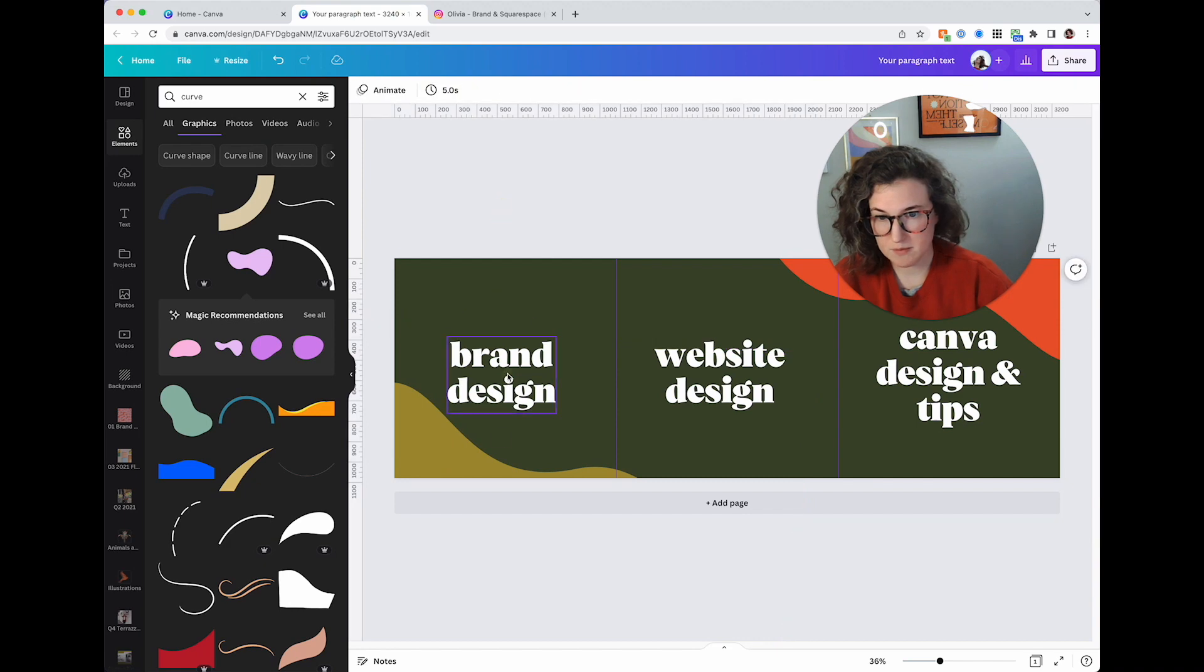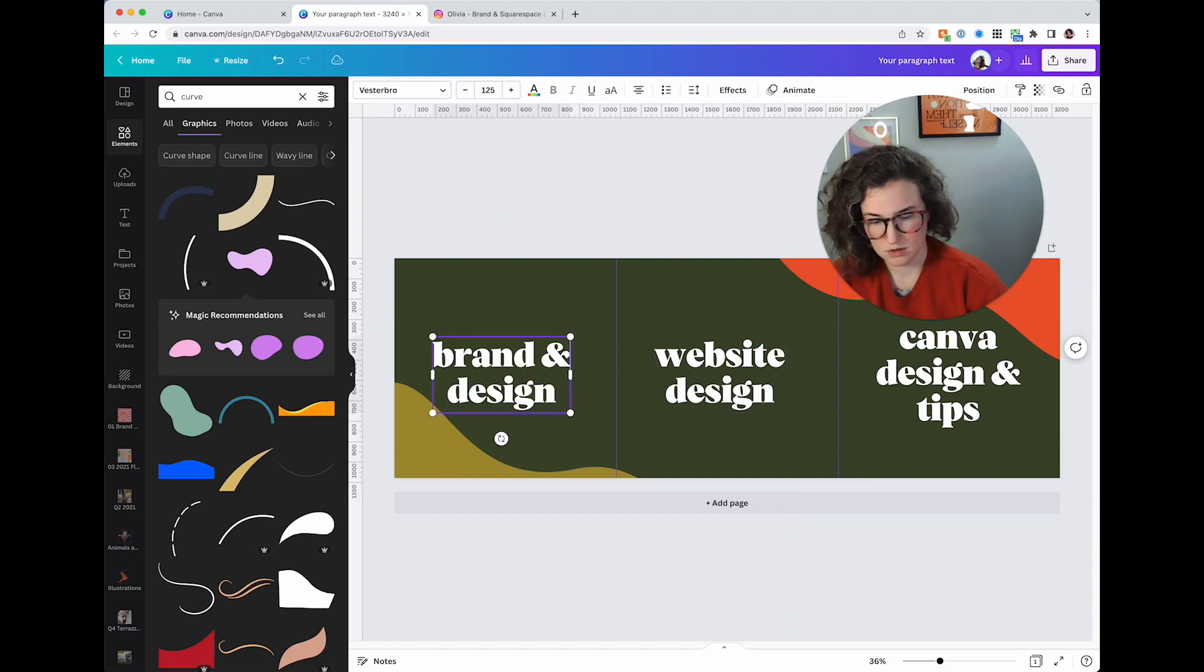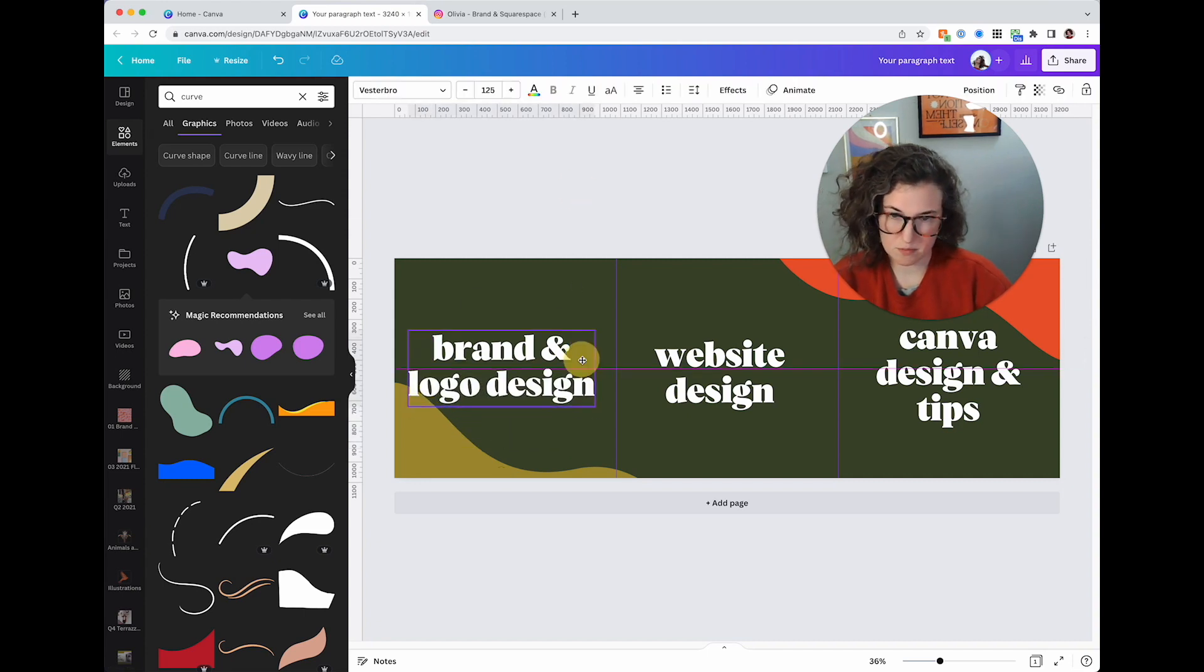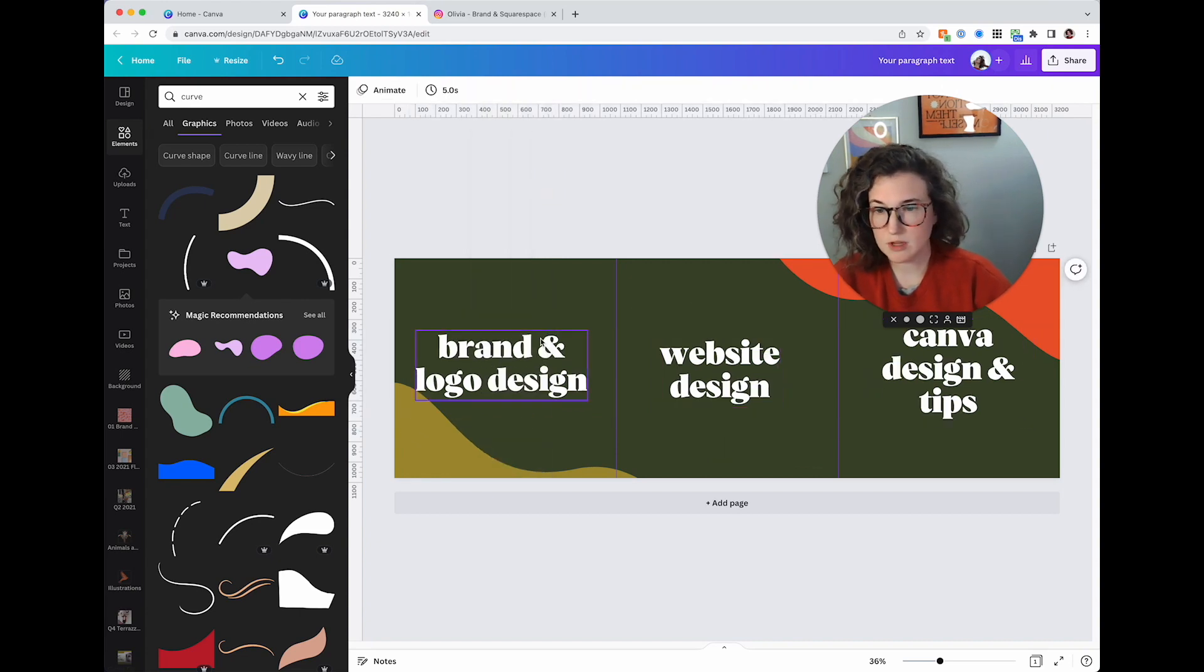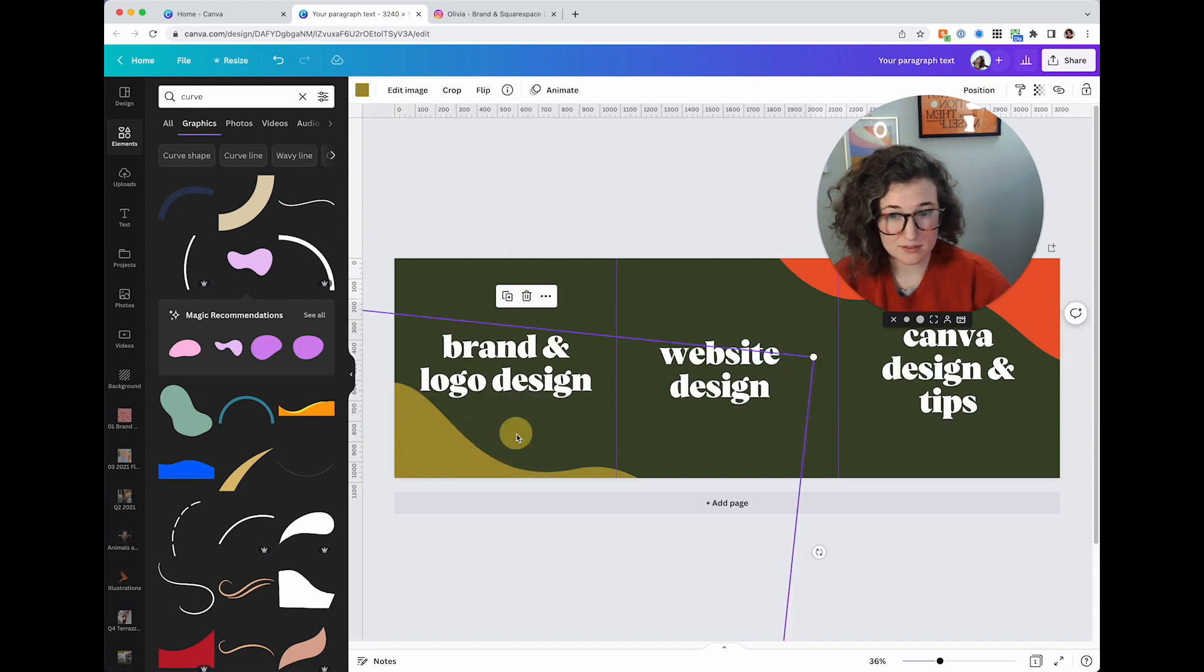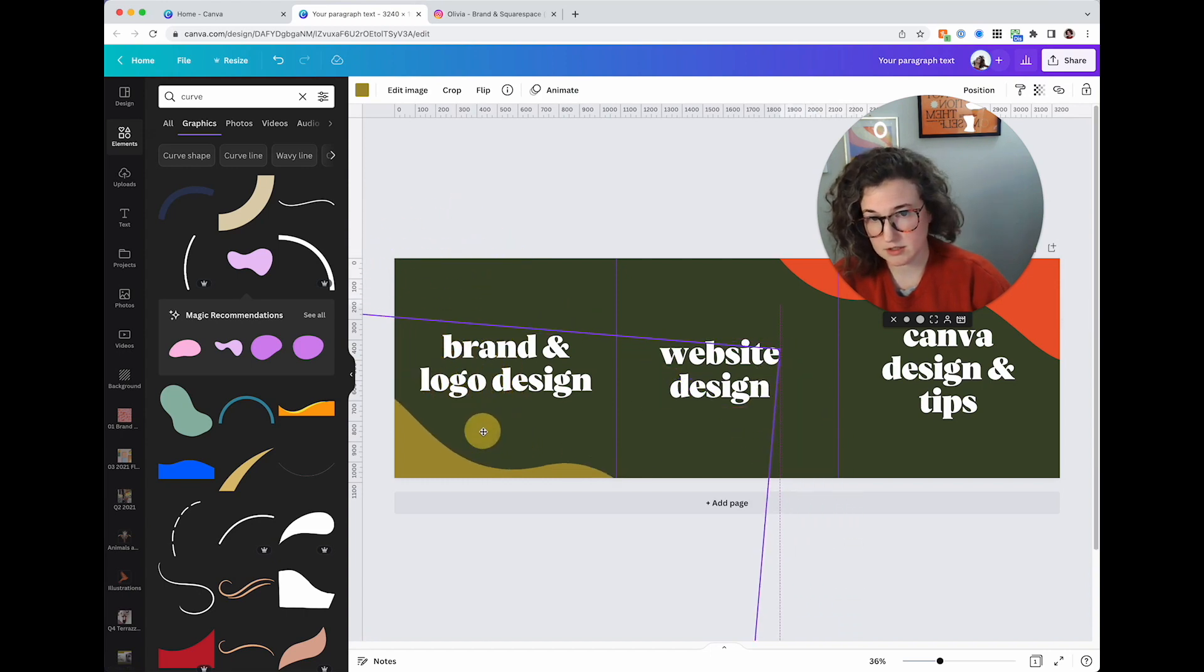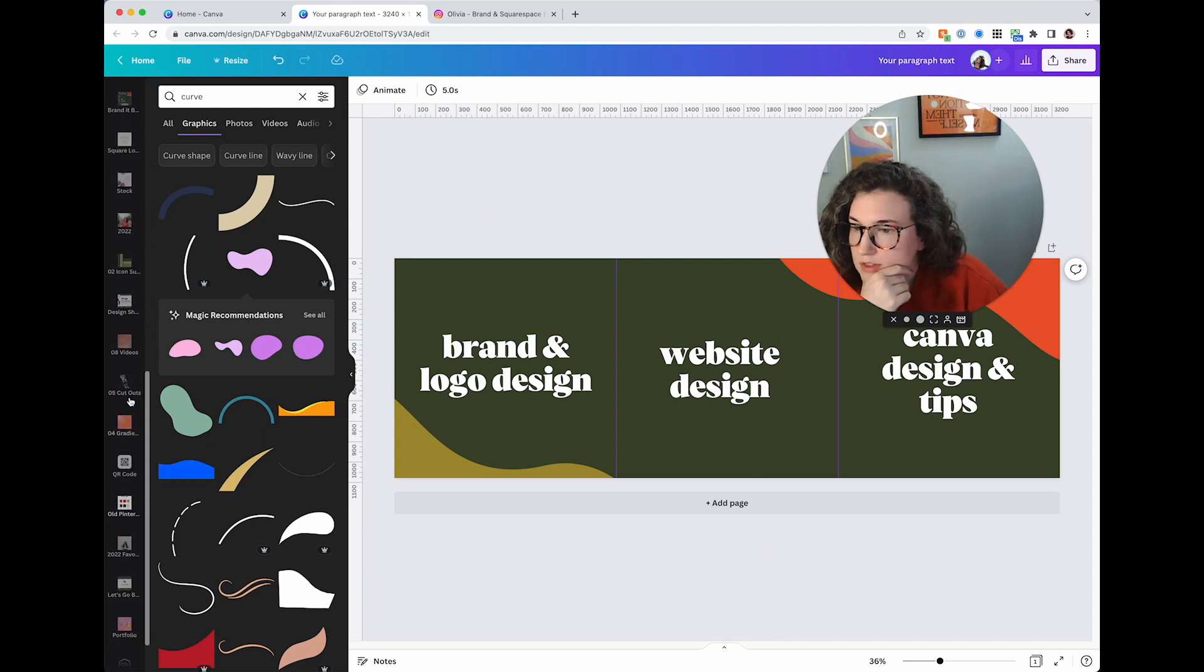There we go. Brand design, website design, canva design and tips. I'm going to scoot this orange up. Let me know in the comments if you actually like watching me design stuff. I'm going to do brand and logo design. Let me know in the comments if you would rather just me get to the point and show you or if you actually like seeing the design work.